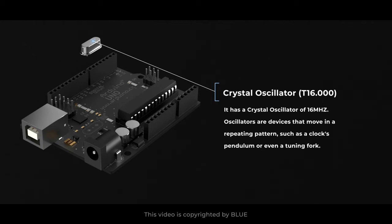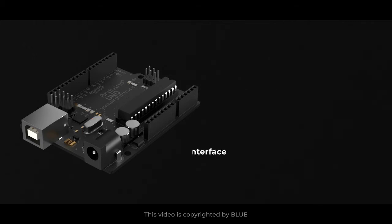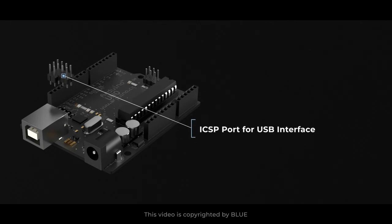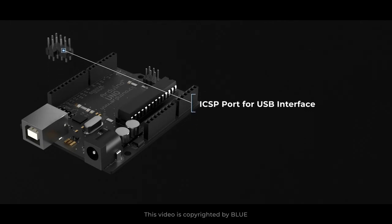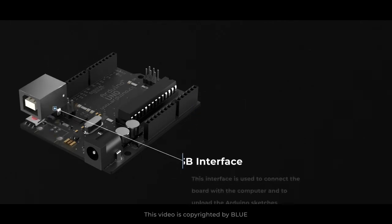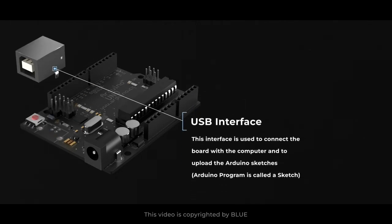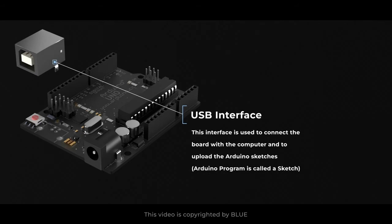ICSP port for USB interface. USB interface. This interface is used to connect the board with a computer and to upload the Arduino sketches. Arduino program is called a sketch.